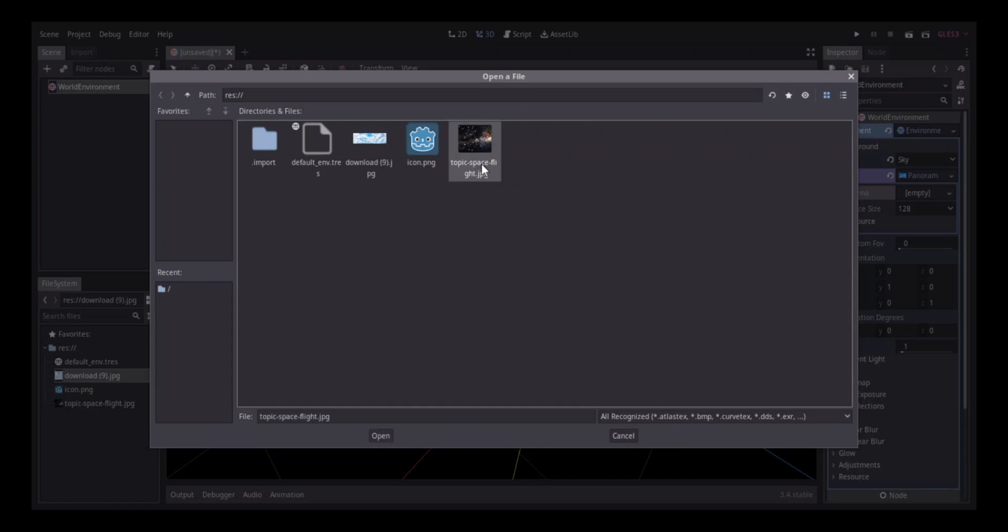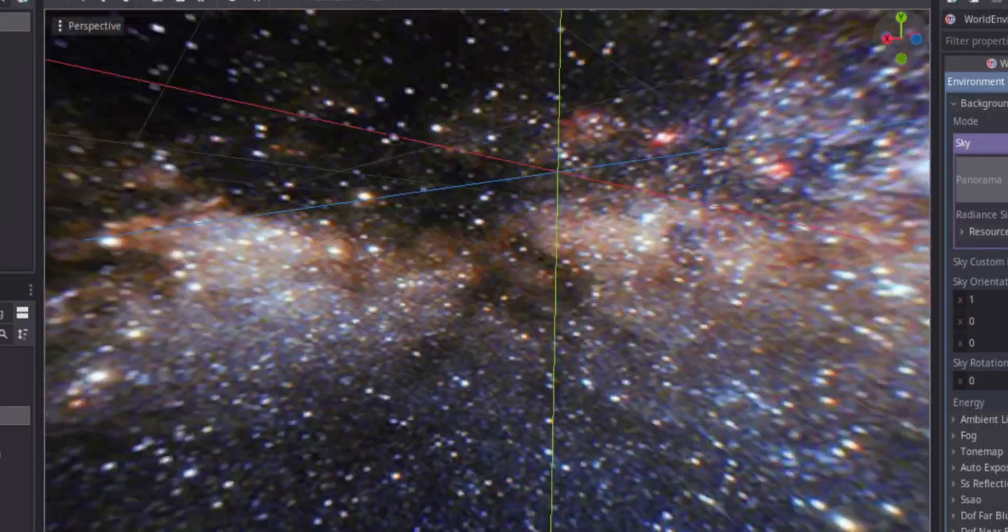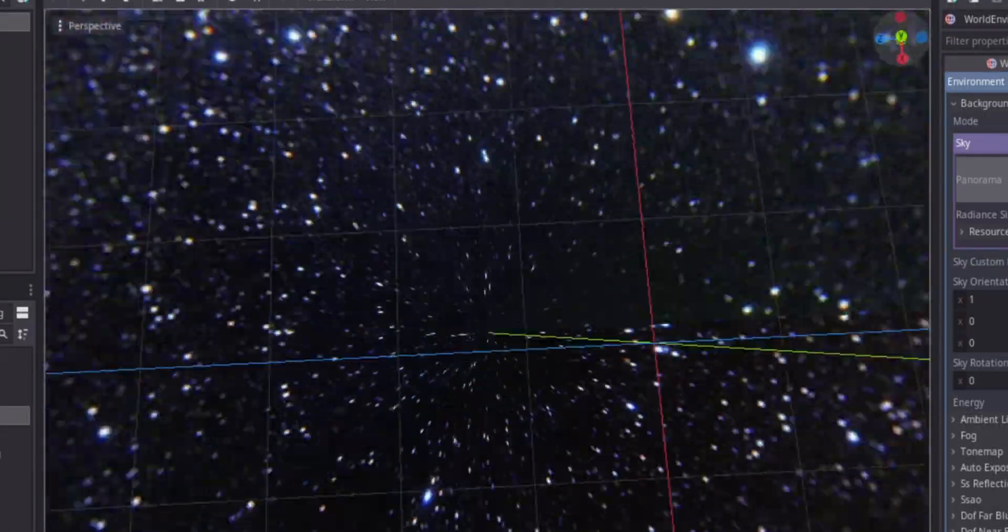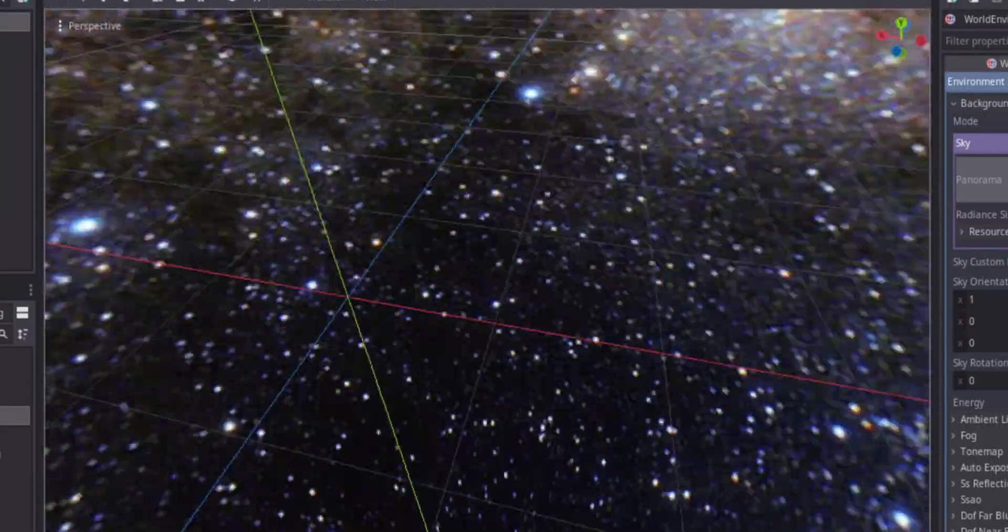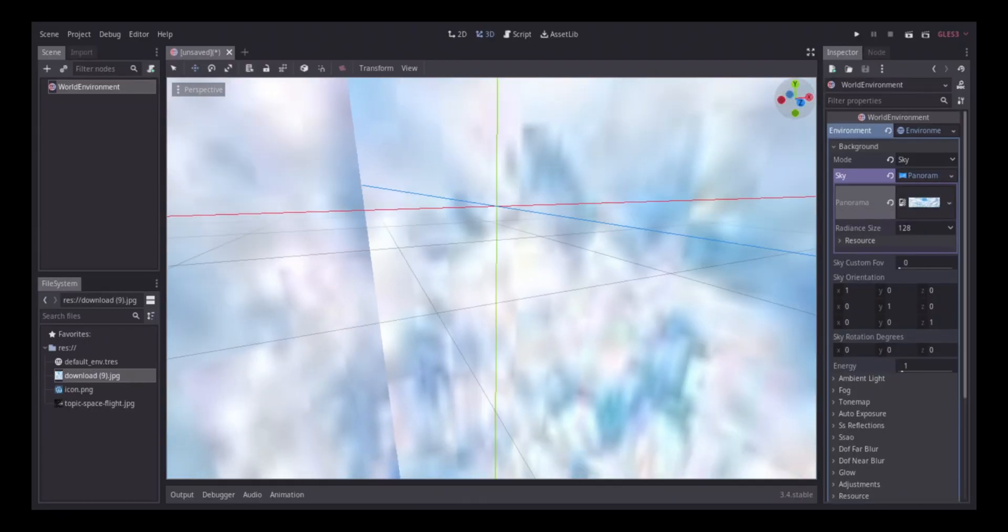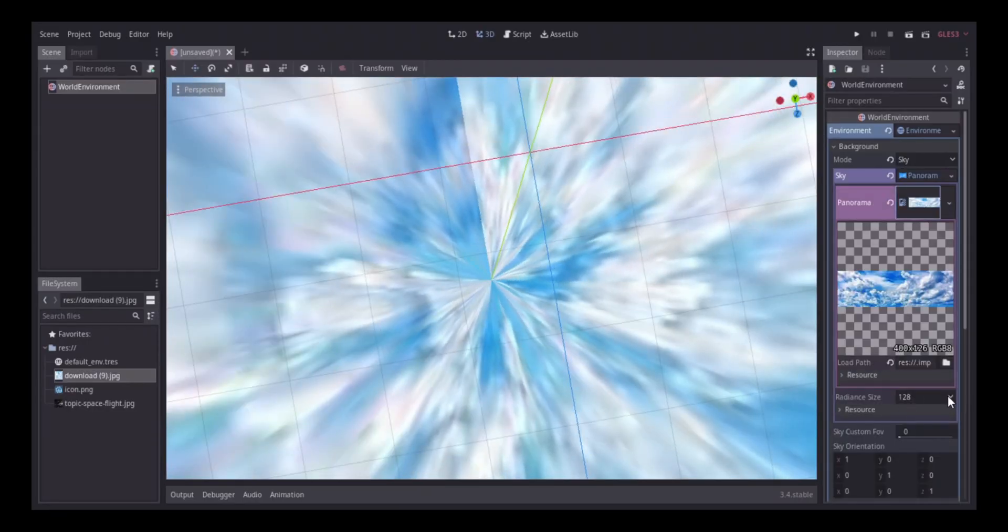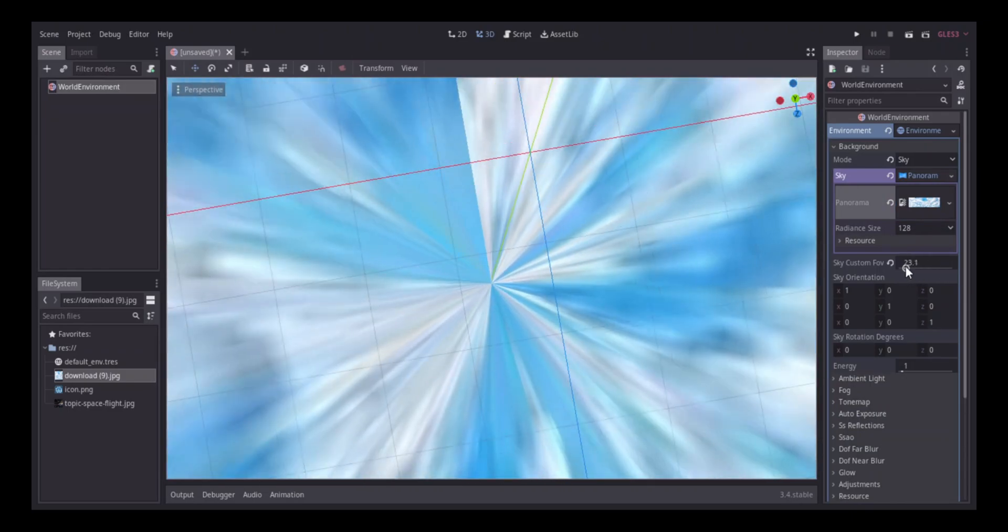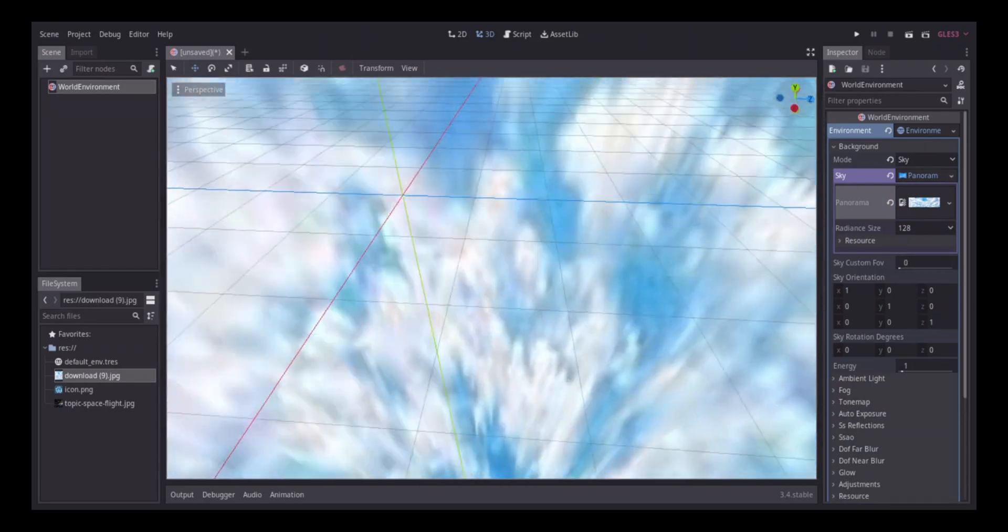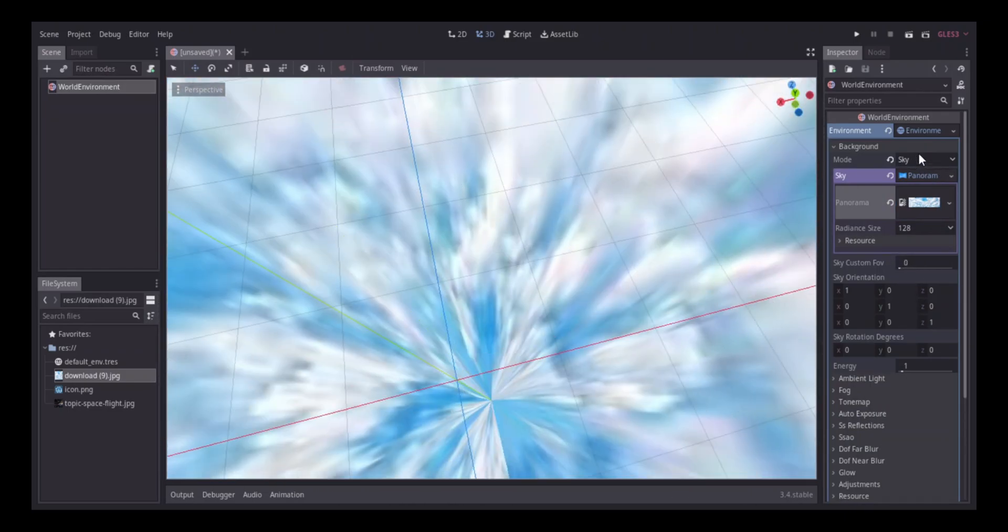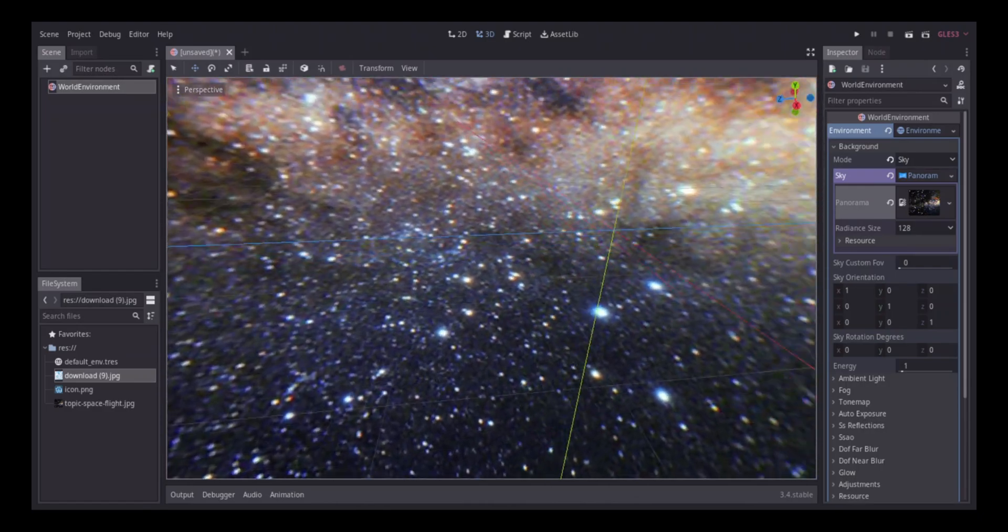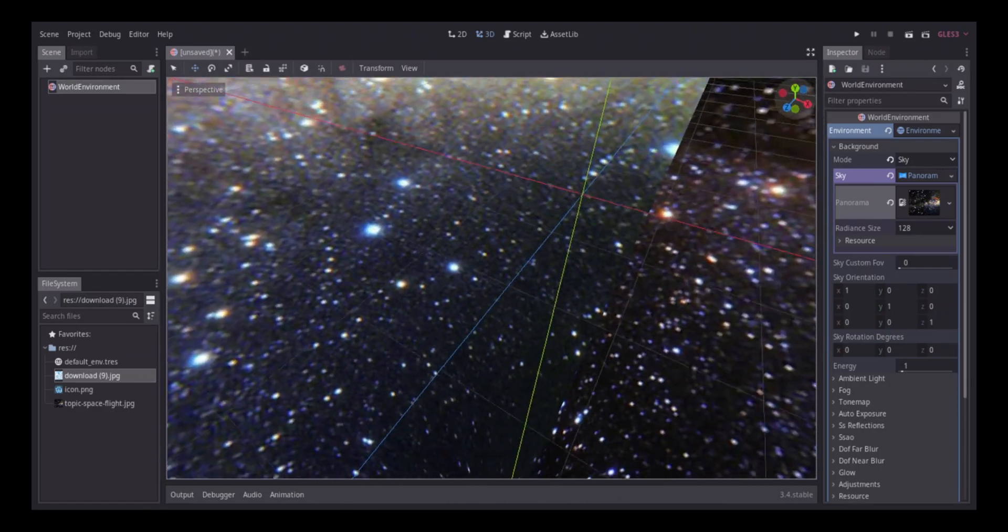I'm gonna add the space one just to show you. Yeah, I like this one - it looks a bit more starry.